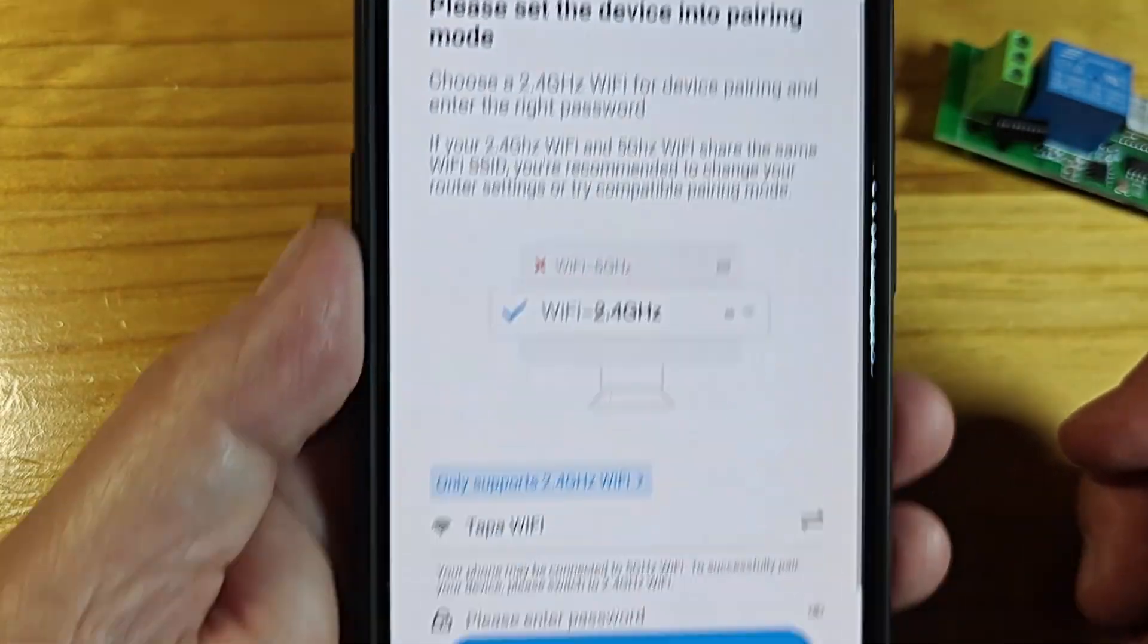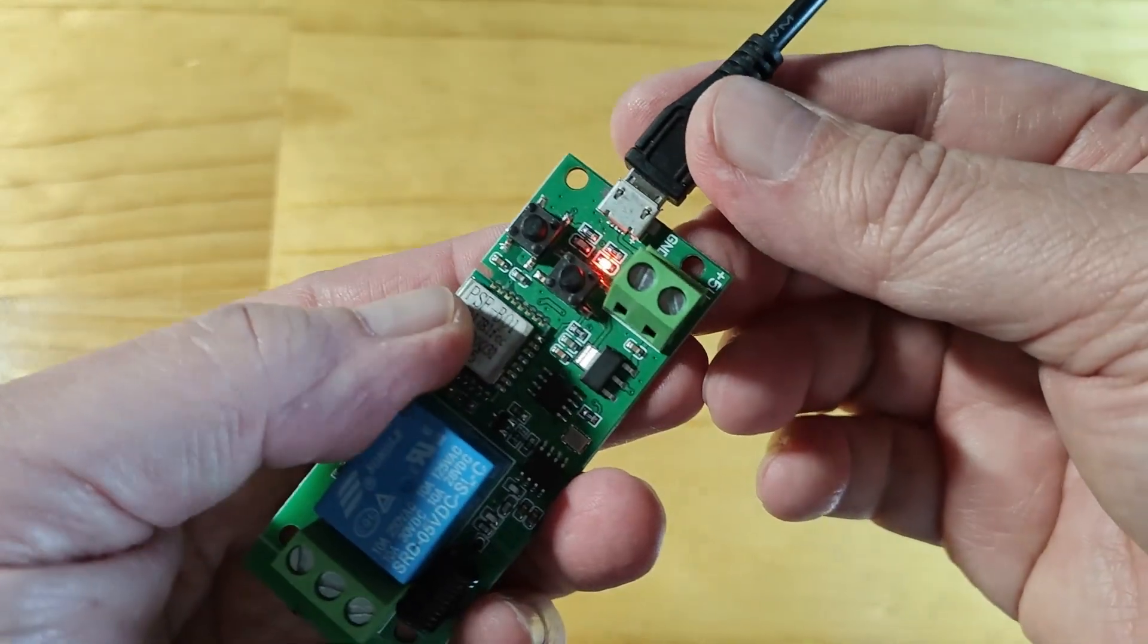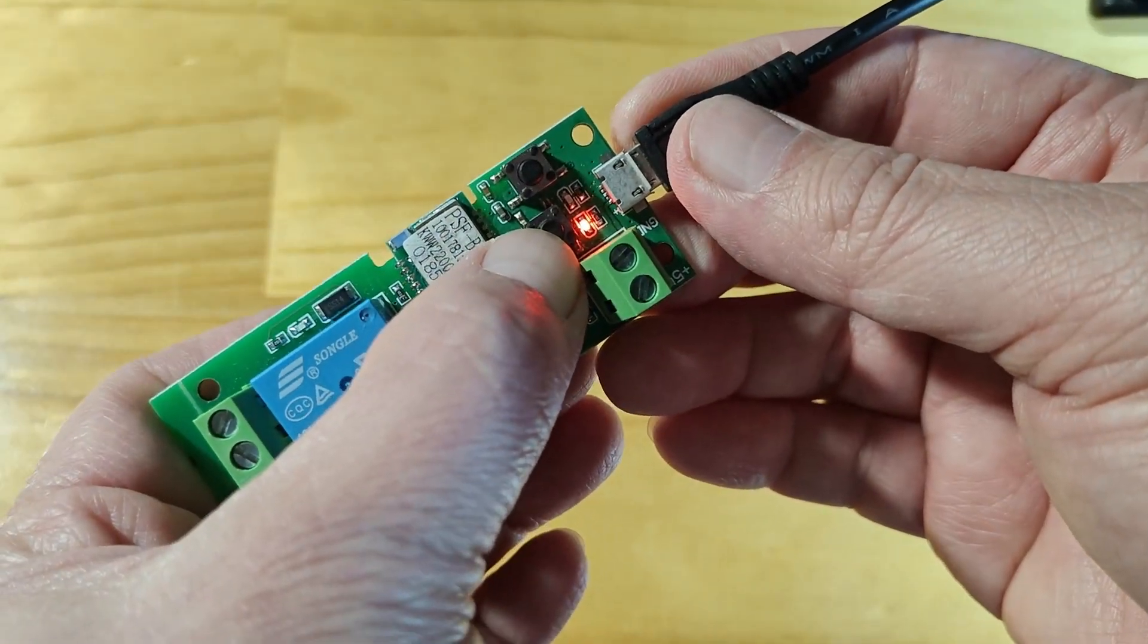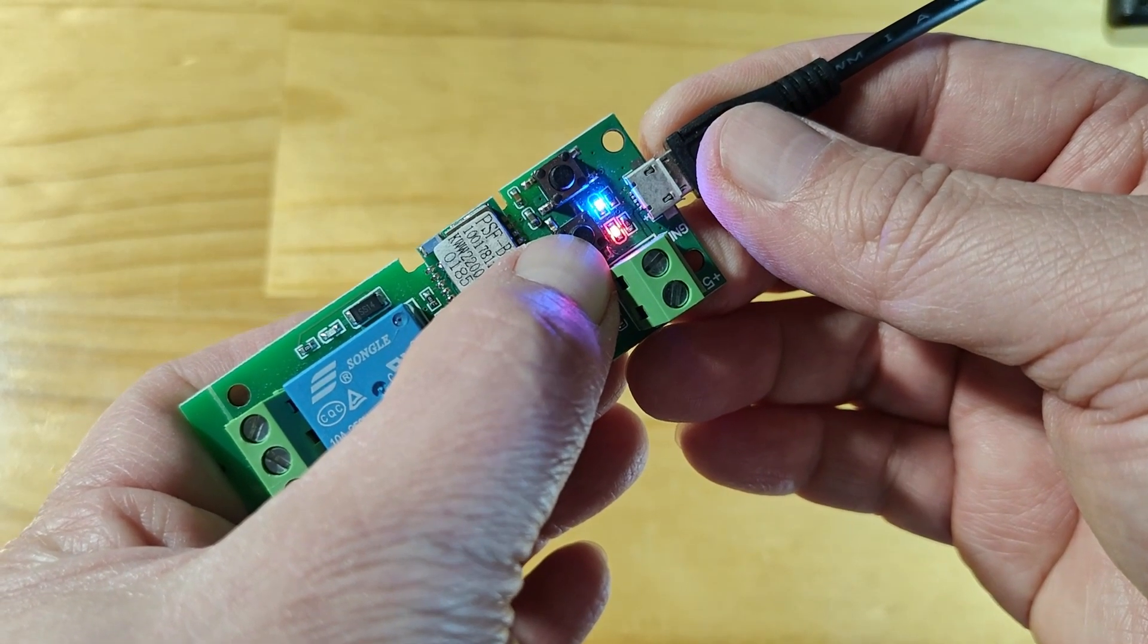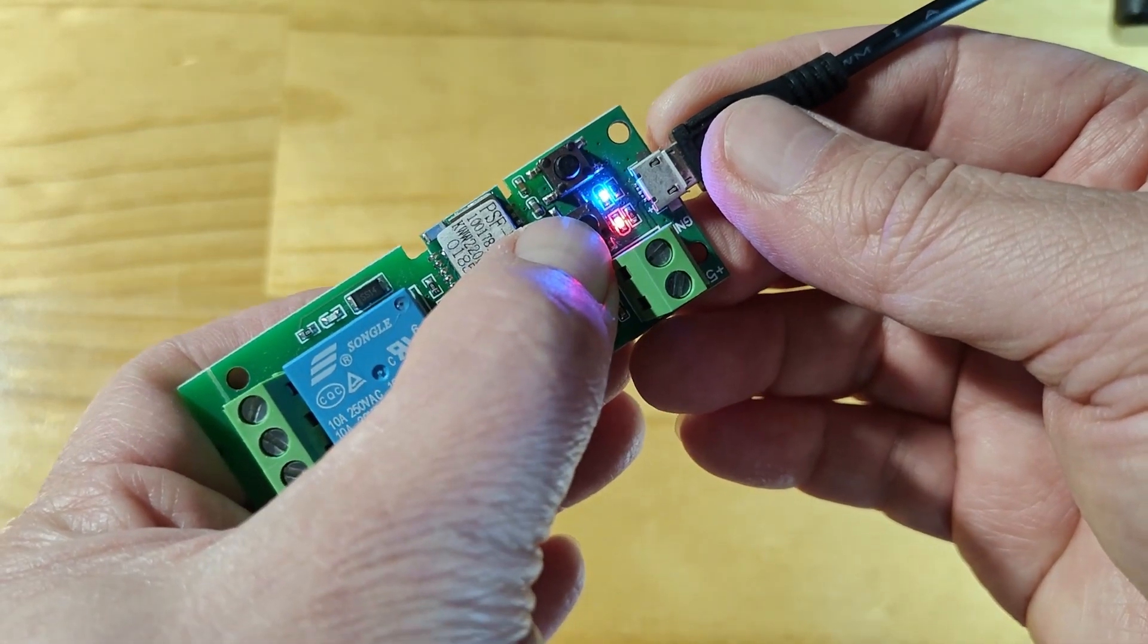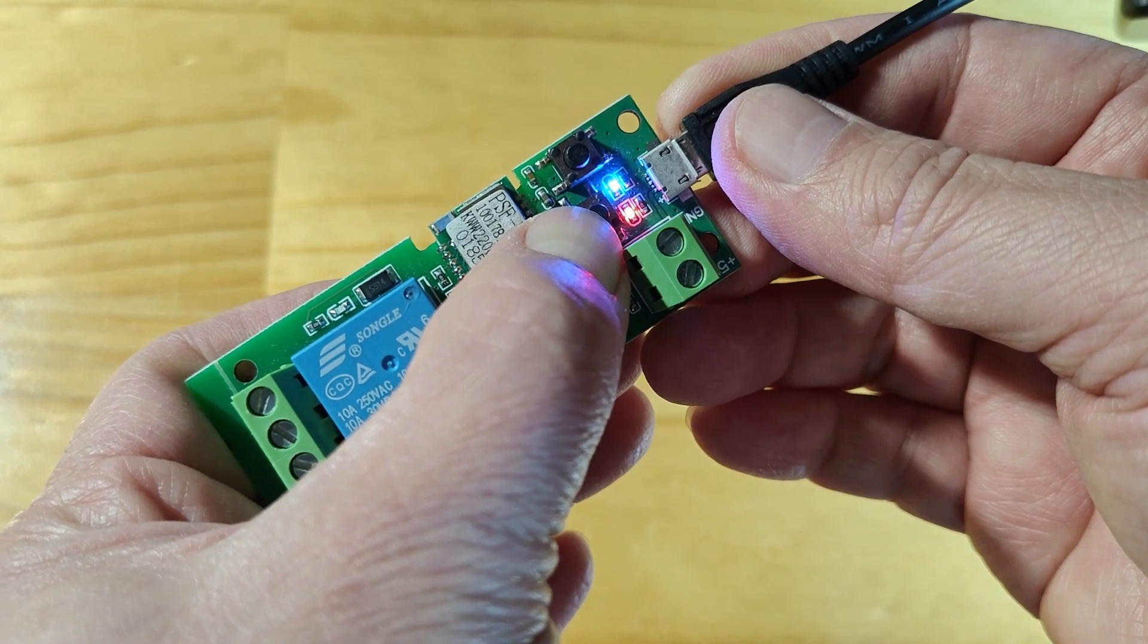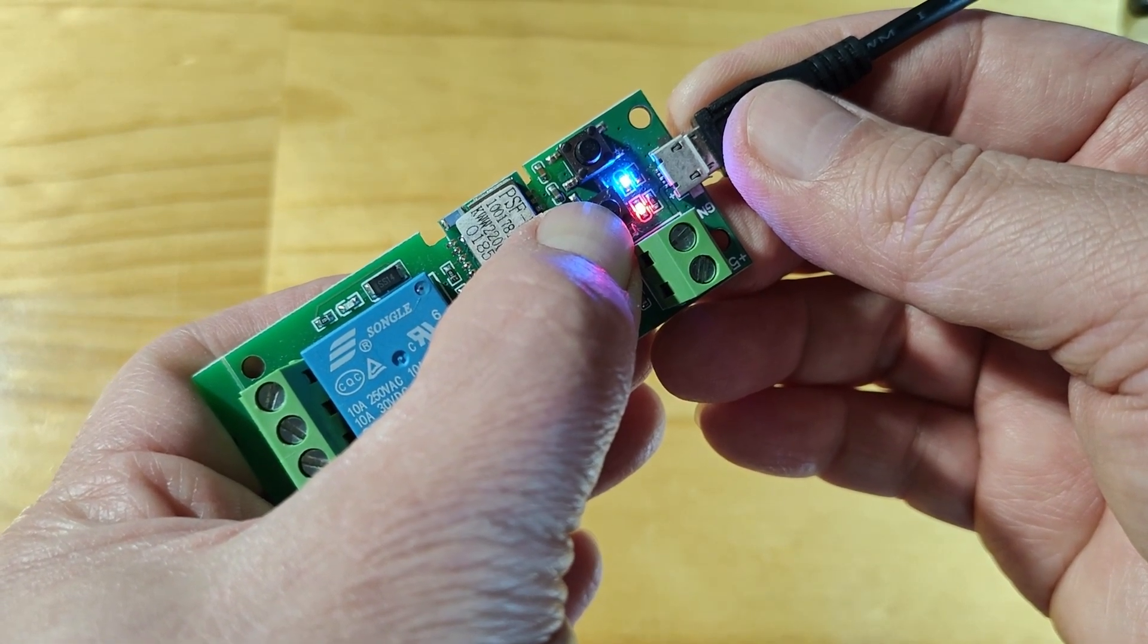To set the smart relay to pairing mode, press on the manual trigger for 5 to 7 seconds until the relay triggers. Then release and press again for another 5 to 7 seconds until the LED flashes continuously.